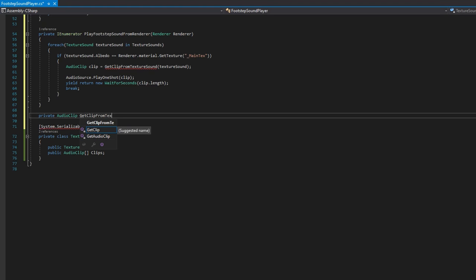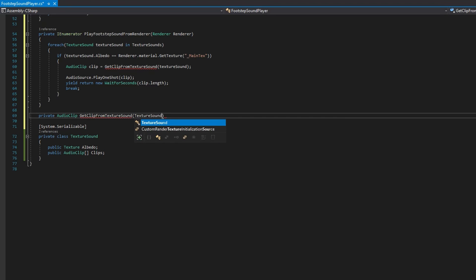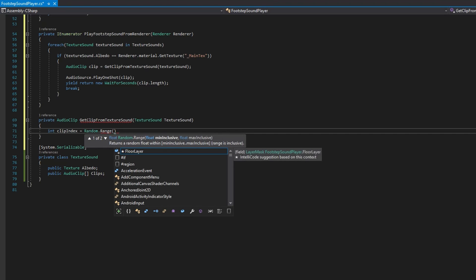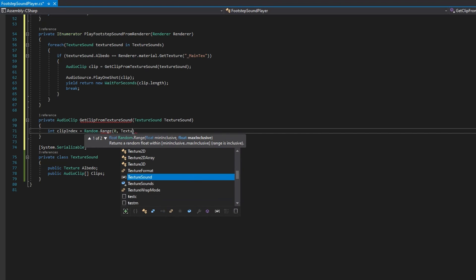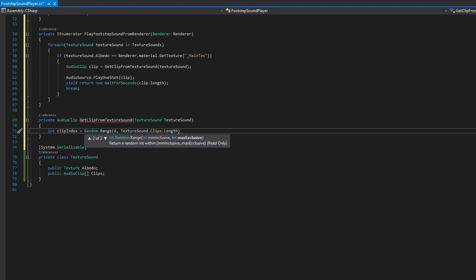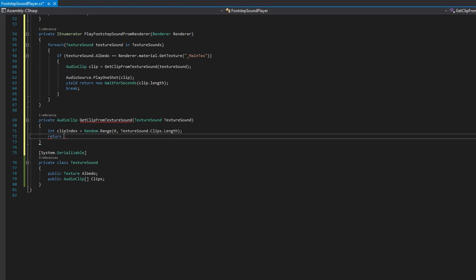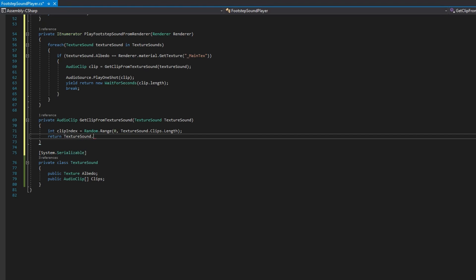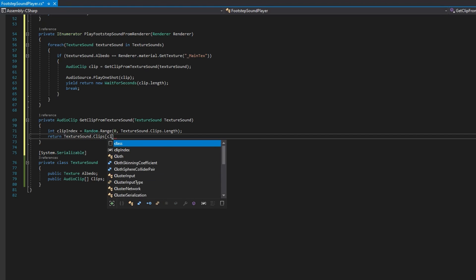Let's define a private AudioClip GetClipFromTextureSound(TextureSound textureSound). We'll get the clip index with int clipIndex equals Random.Range from zero to textureSound.clips.Length, and then return textureSound.clips at that clip index. That's all we need to make it work for a renderer.